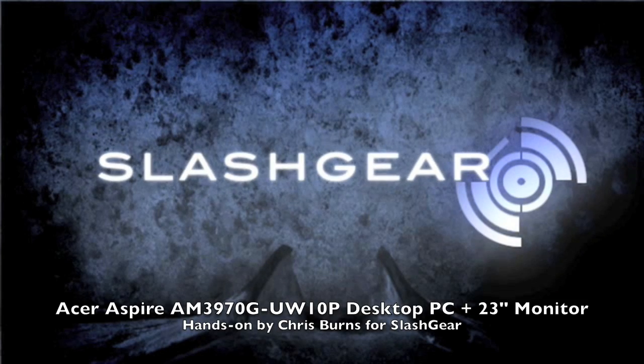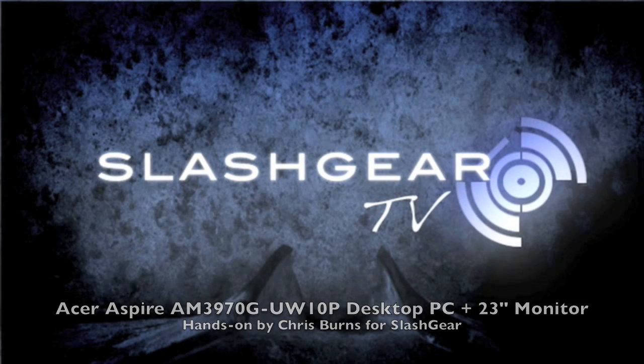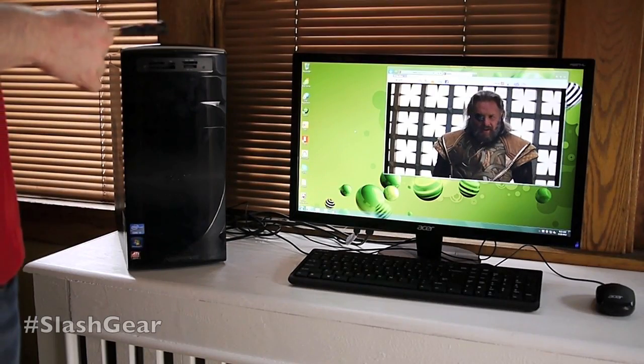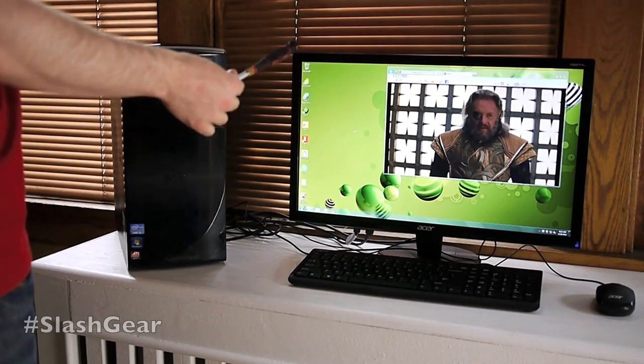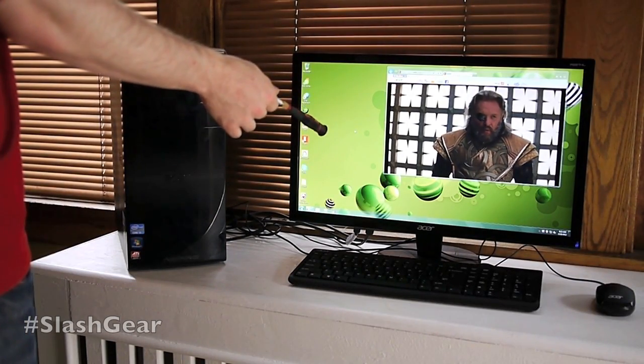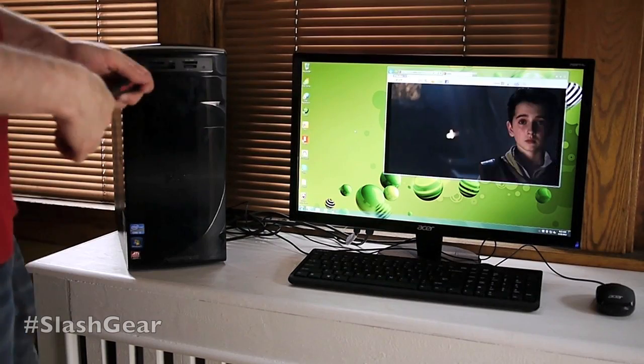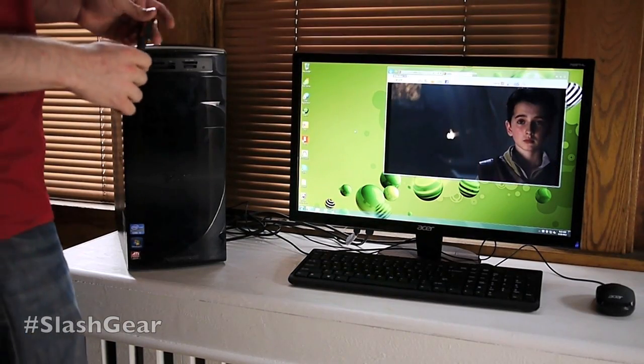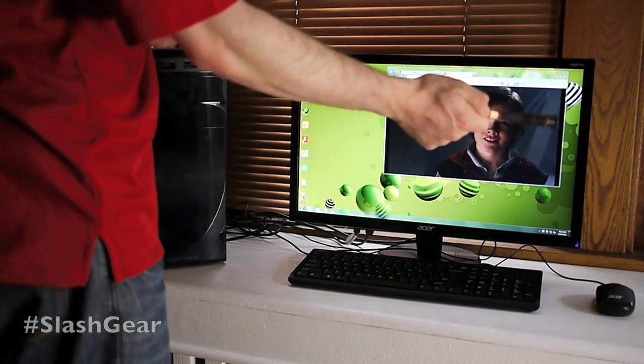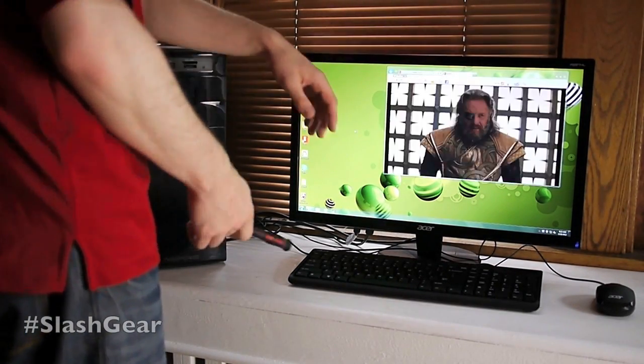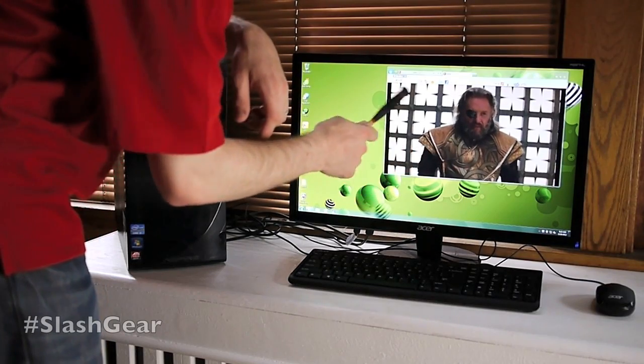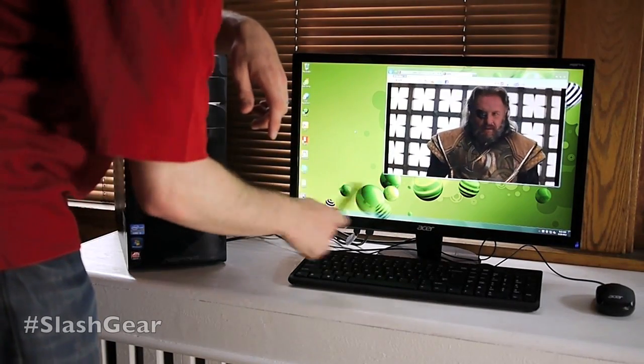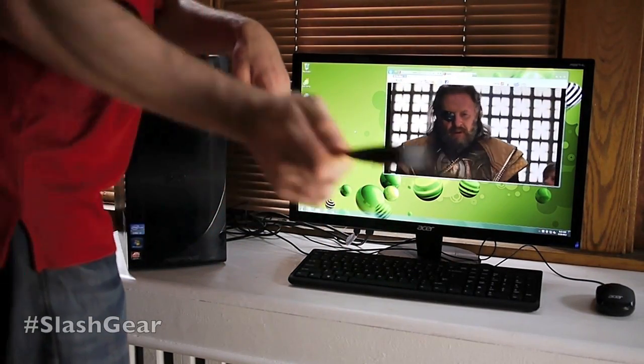Hello, this is Chris Burns from Slash Gear. Today we're taking a look at the brand new Acer Aspire desktop PC and monitor. What you get here is a 23 inch HD LED monitor that's really rather bright and nice. You can see we're running Thor here. This is just from Netflix to show you what it looks like in a basic way.